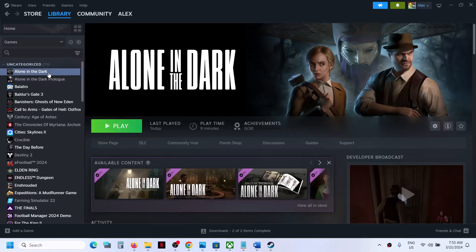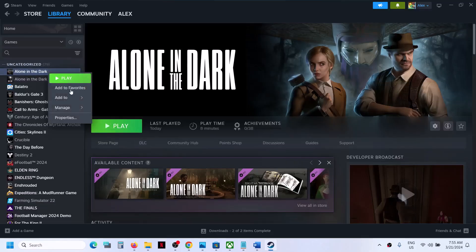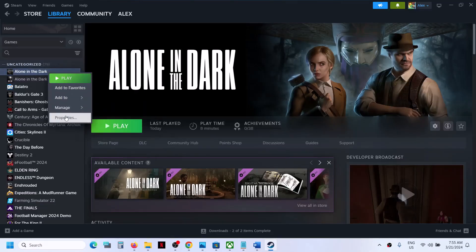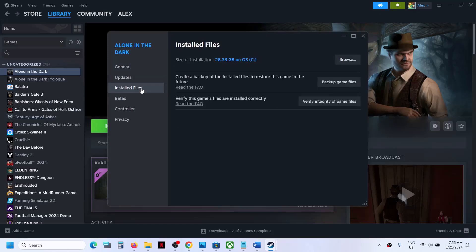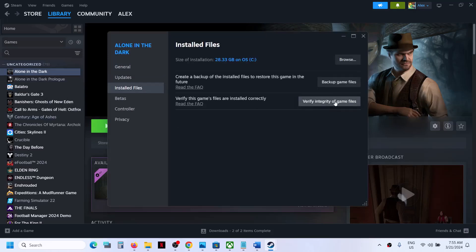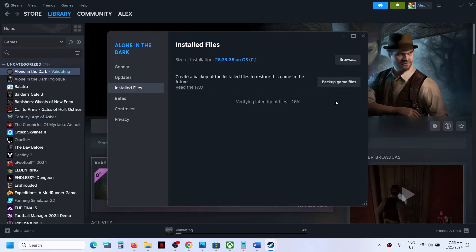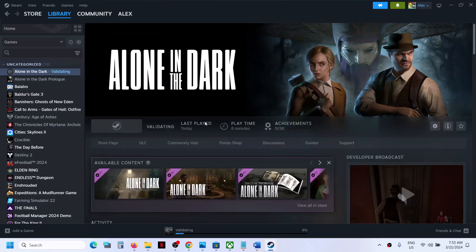The last step is to verify the game files. Right-click on the game, select Properties, go to the Installed Files tab, and click Verify Integrity of Game Files. Once verification is 100% complete, launch the game and check the sound. One of the steps shown in this video should help you fix the audio issue with the game.